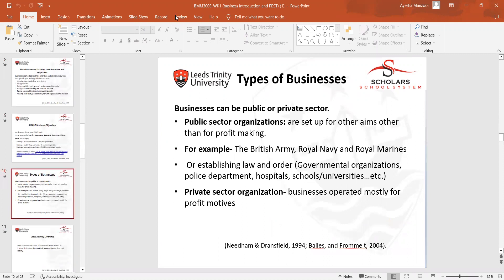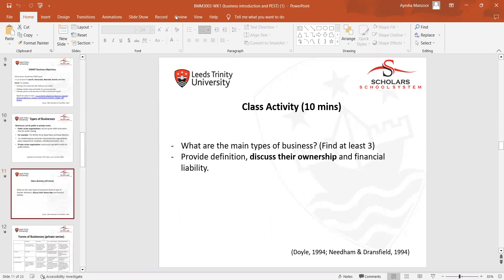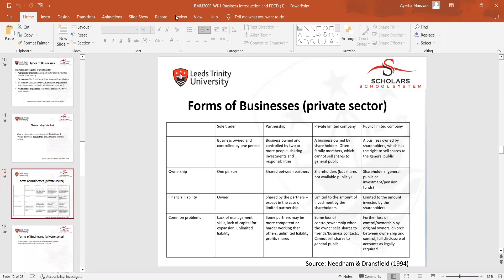We discussed the types of businesses, including public sector businesses and private organizations. We studied three forms: sole traders, where a business is owned by a single person; partnerships, which are collaborations between two or more businesses; and private and public limited companies.